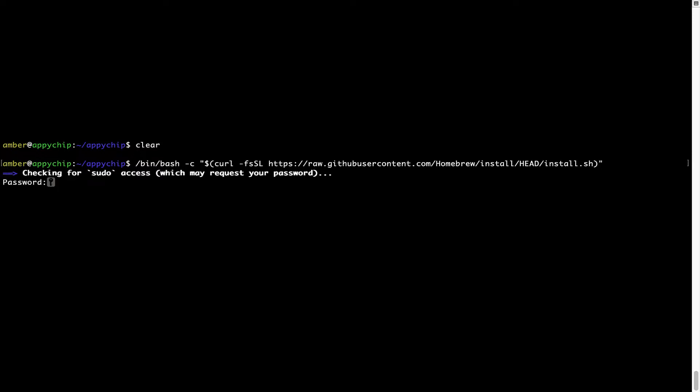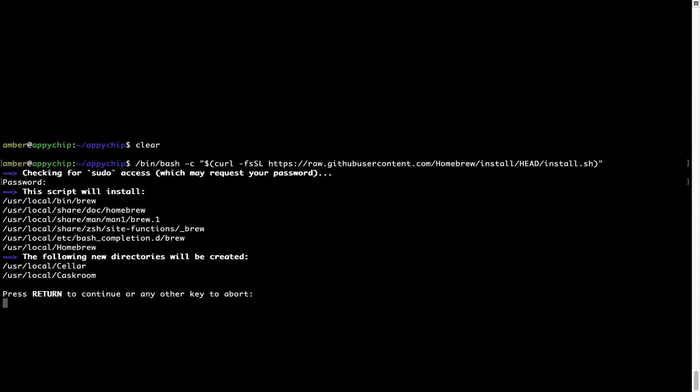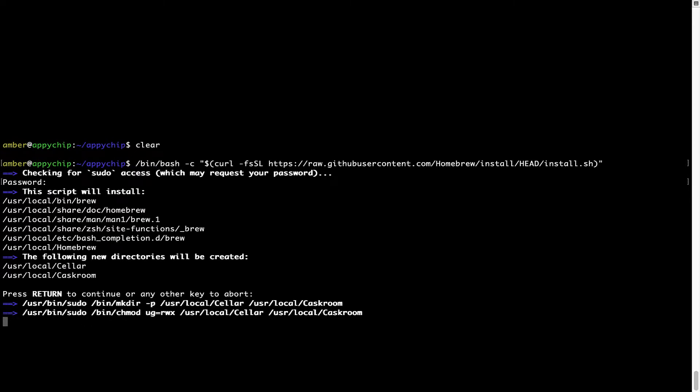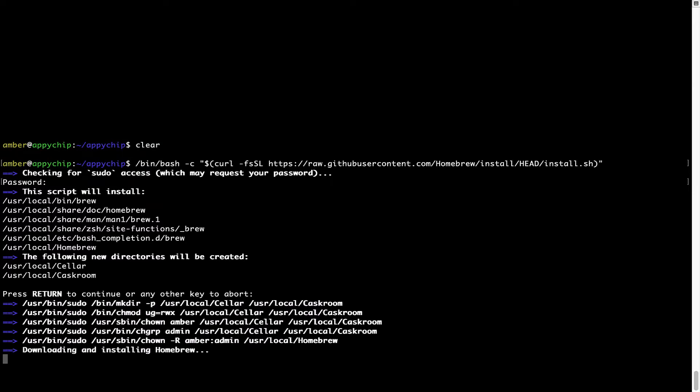This will start brew installation. Now it is prompting me to enter my user's password on Mac. I am going to type the password now, but it won't be visible on your terminal. Once we have entered the password, simply press enter and if the password is correct, the script will continue. Now it is saying press return to continue the installation. I'll press enter here and this will start the installation of homebrew on my Mac.